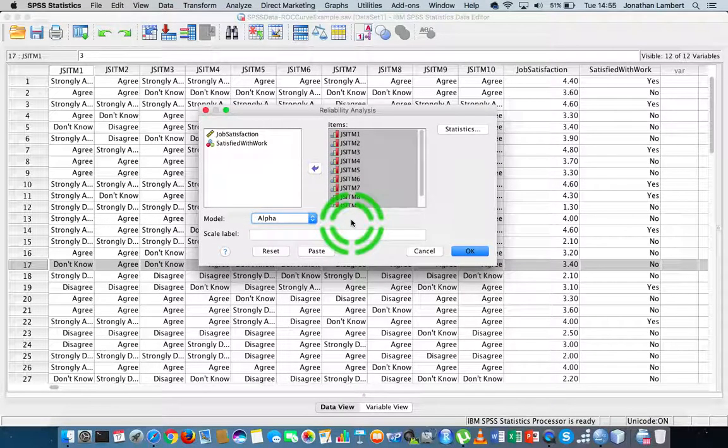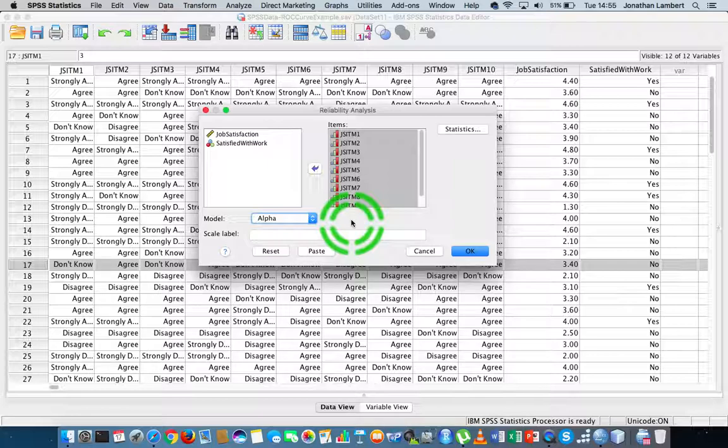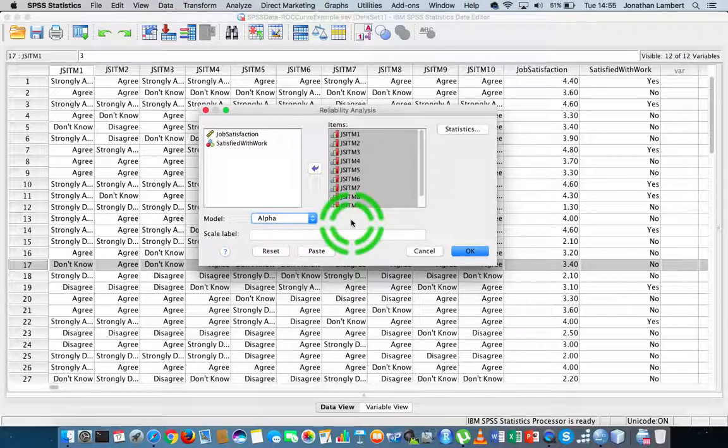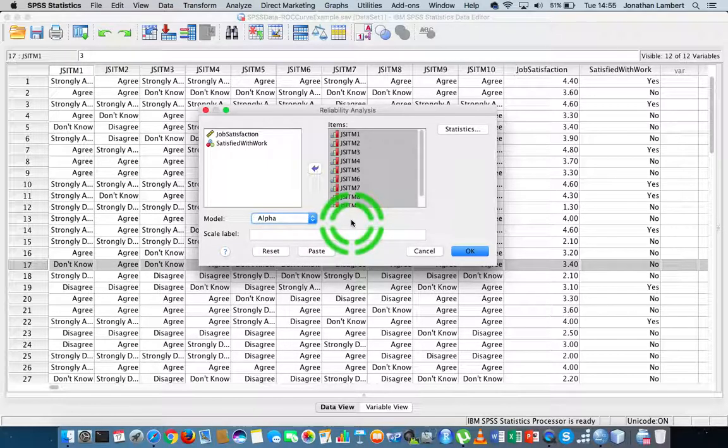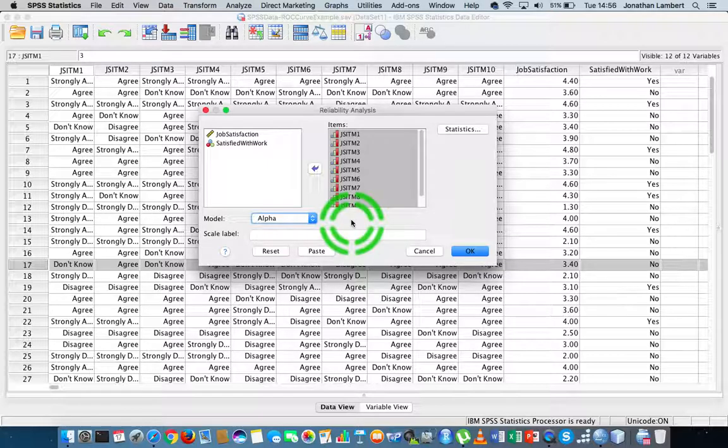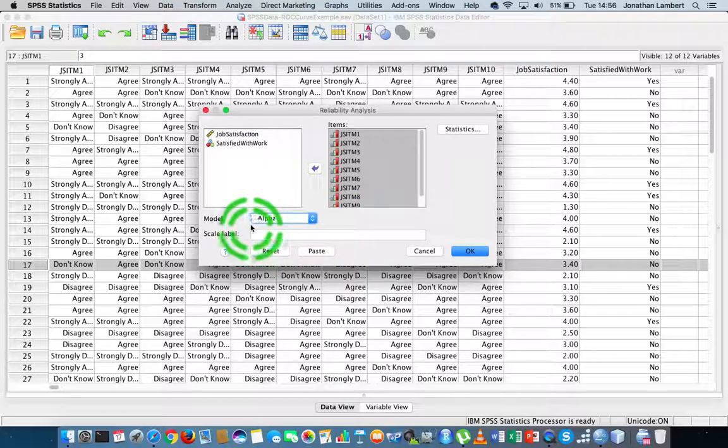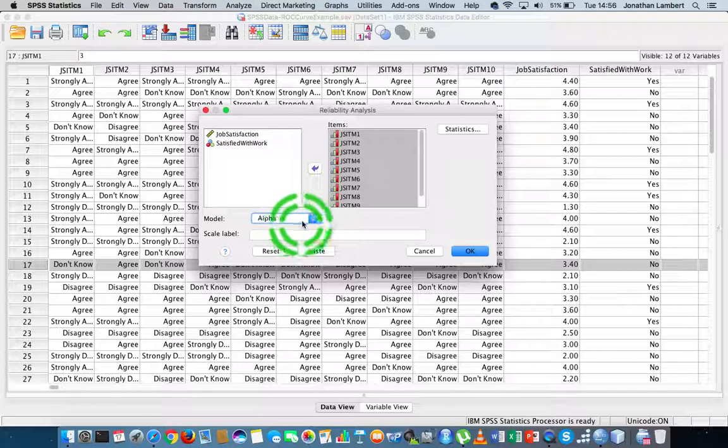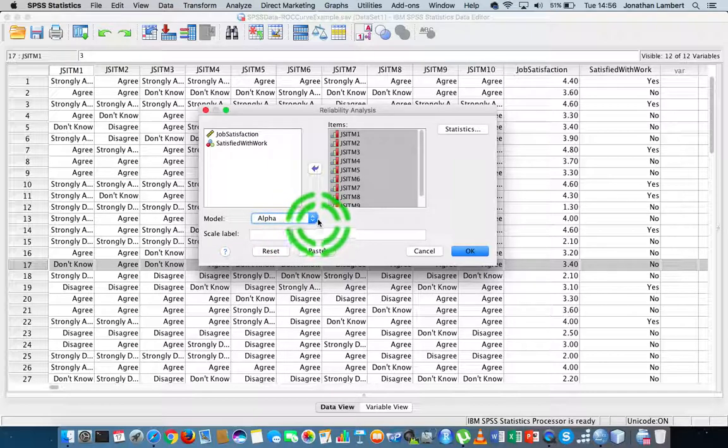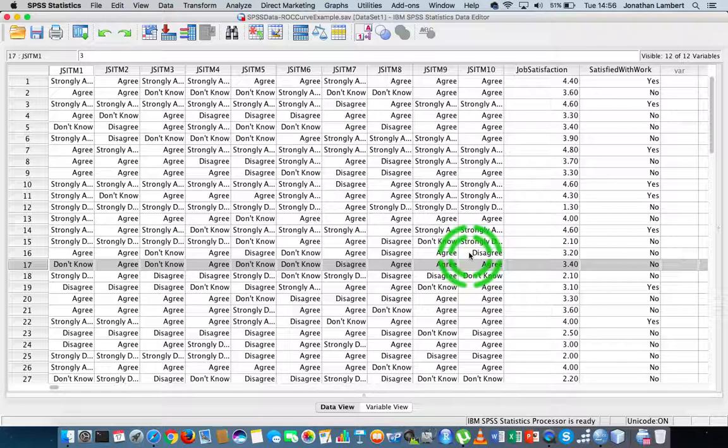We can assess how items agree with each other through test-retest reliability, where we give participants a test on one day and retest them on another day to see how consistent their scores are. For our purposes, we're relying on the alpha model which will generate the Cronbach alpha statistic for us. I'm going to hit OK here.